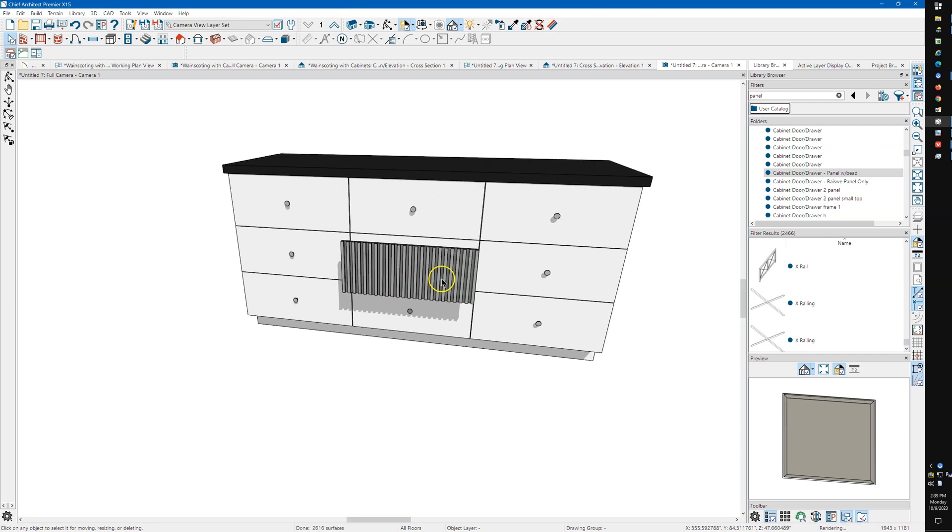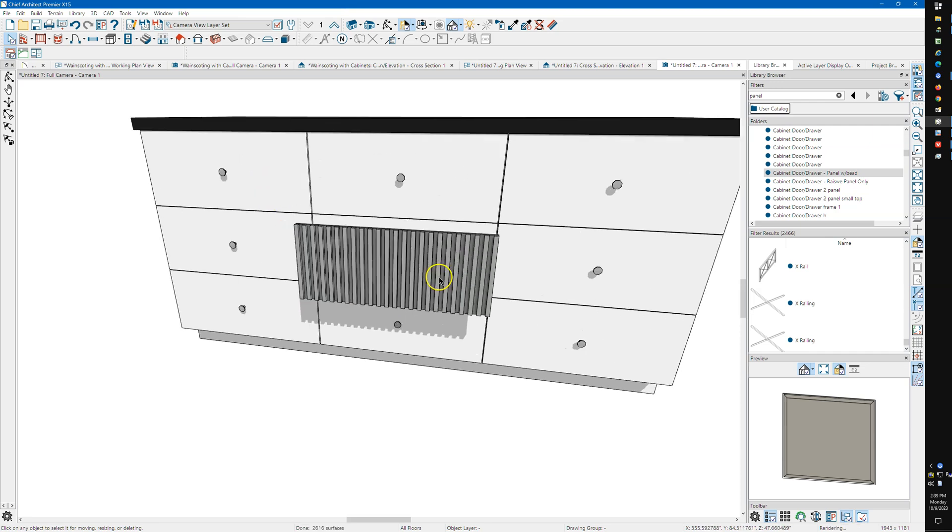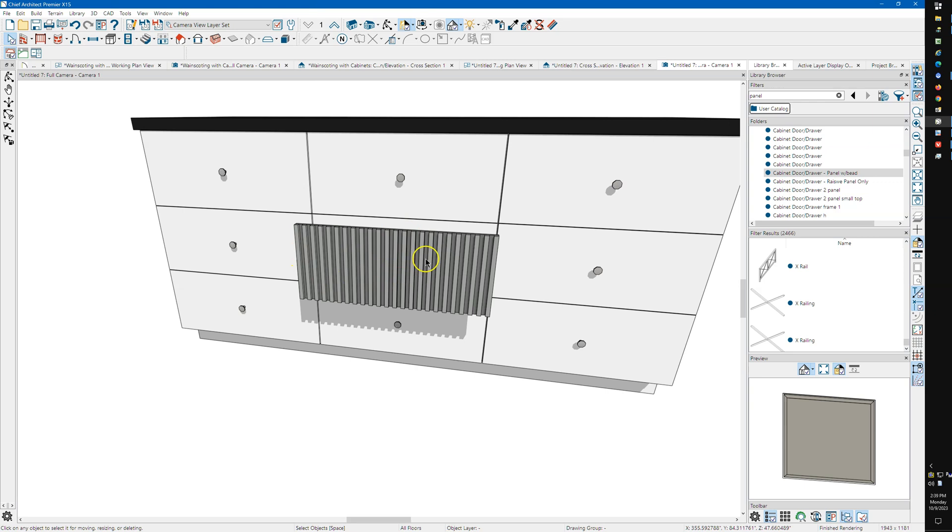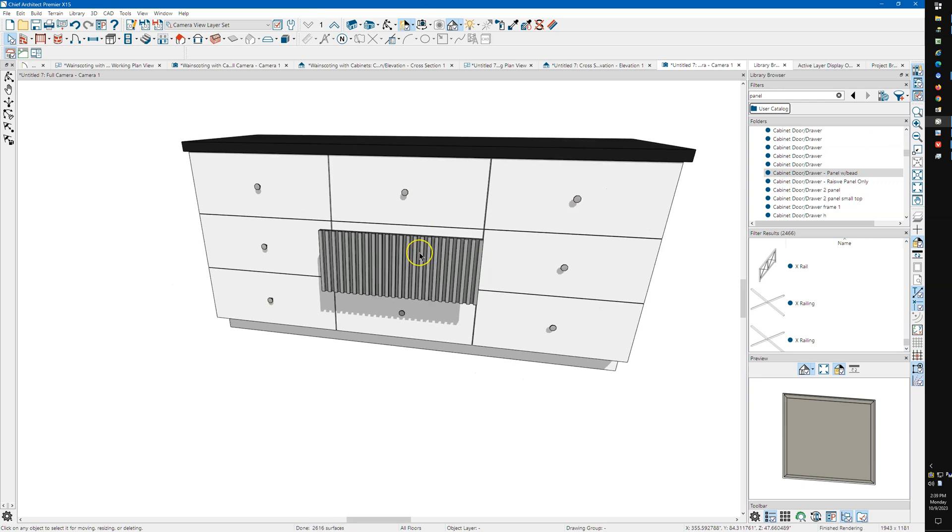The trick, or one of the tricks with making a door or a drawer like this is that it's not going to stretch horizontally. It'll stretch vertically real good, but it's not going to stretch side to side. So you need to make them the correct width.